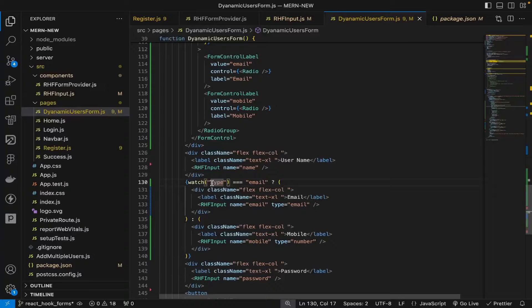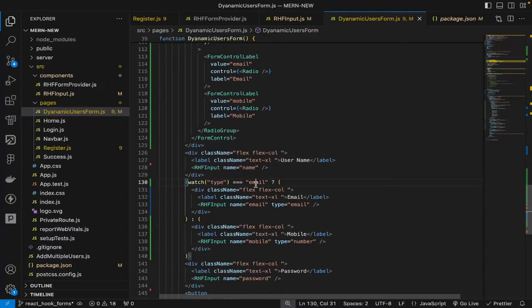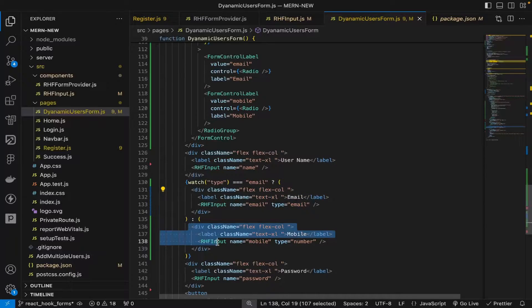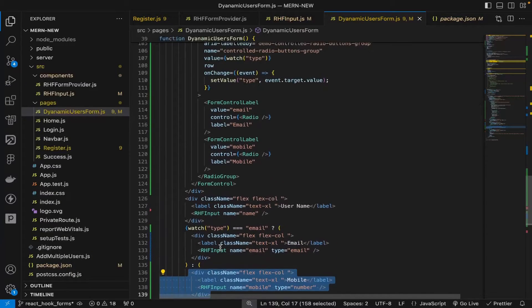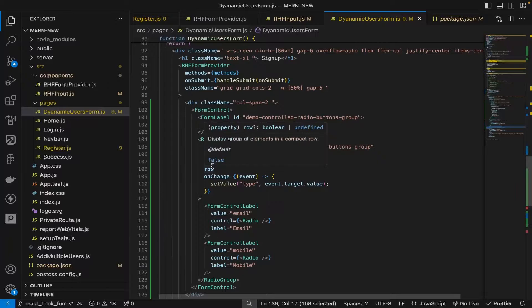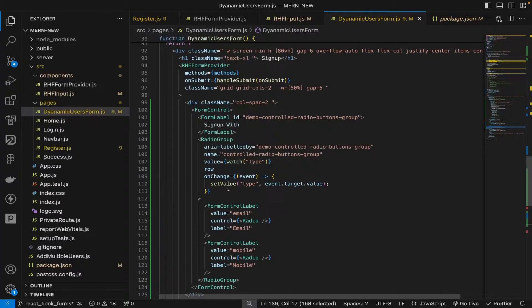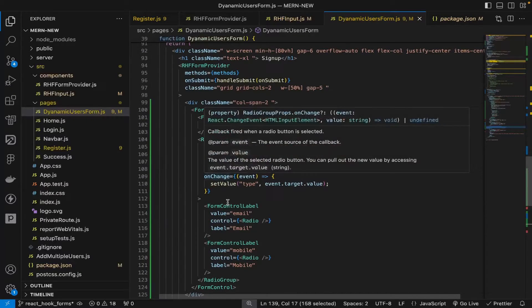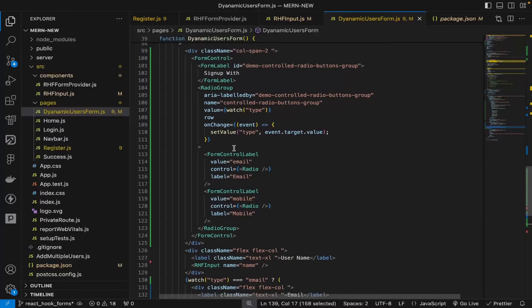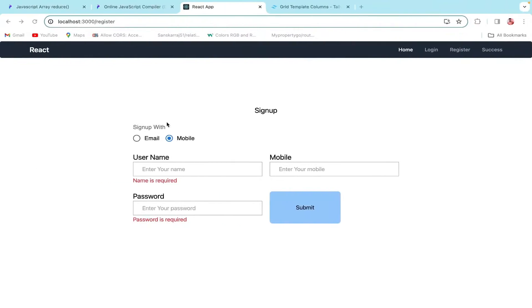When we use watch, which gives us the current value of the field, we're passing the field name here as type. If the watch type is email, we're rendering the email field; else we're rendering the mobile field. We're setting the type value on change of the radio boxes.